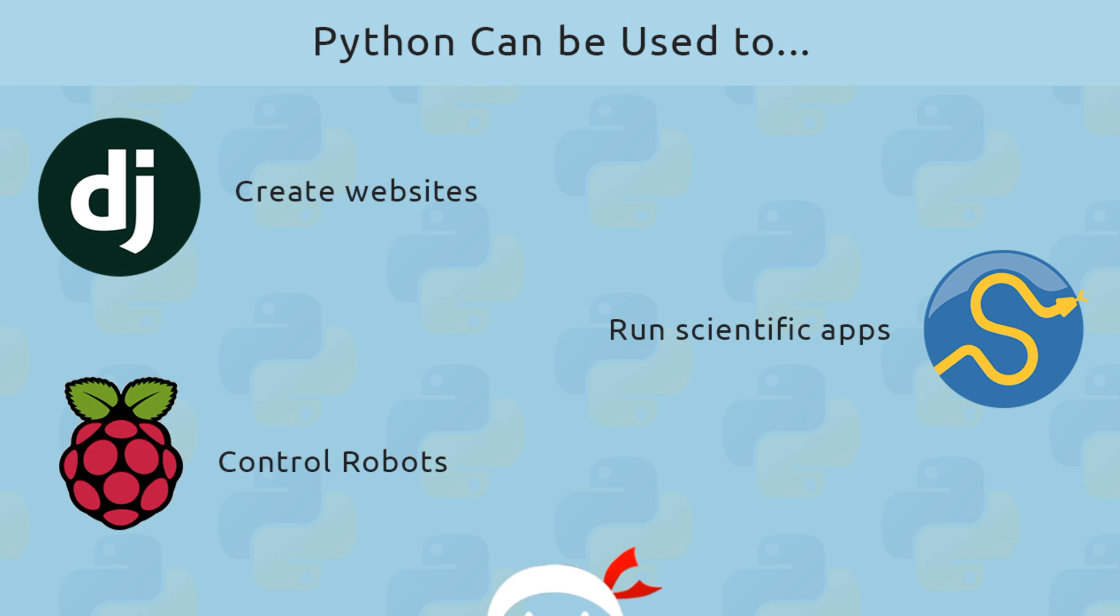We can also use Python to run scientific applications, and we can use libraries such as SciPy to do that. And in fact, I studied astrophysics at university—yep, I'm a geek—and we used Python to perform all kinds of computations and run scientific software. So it's really popular in the scientific community, and in fact, NASA actually uses Python for a lot of things too.